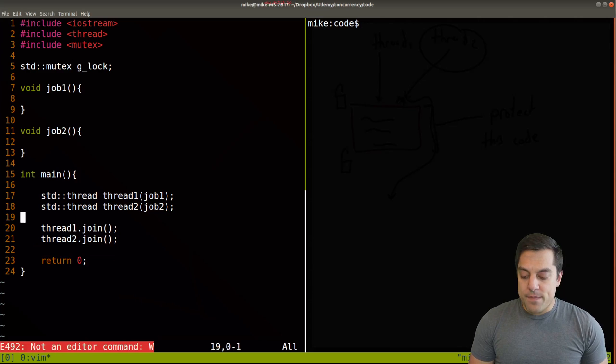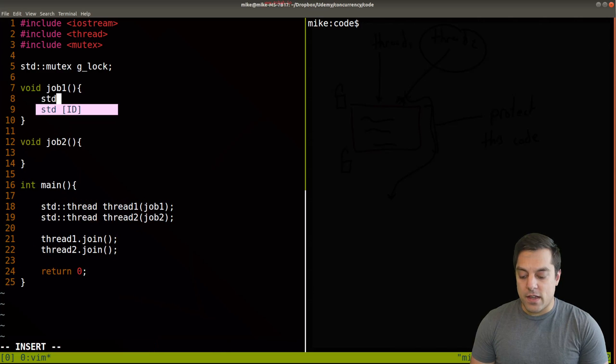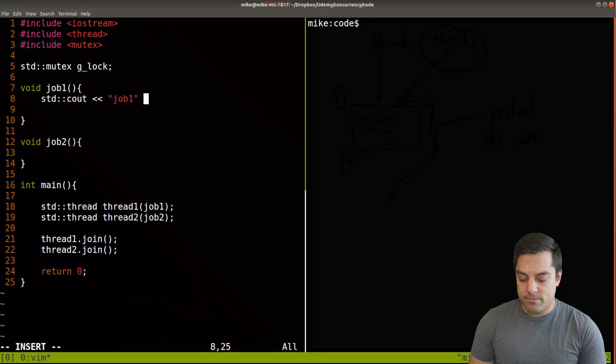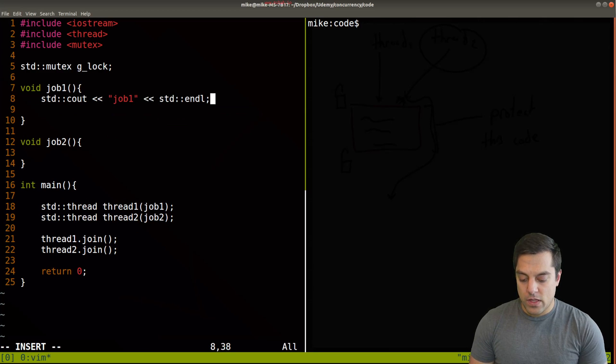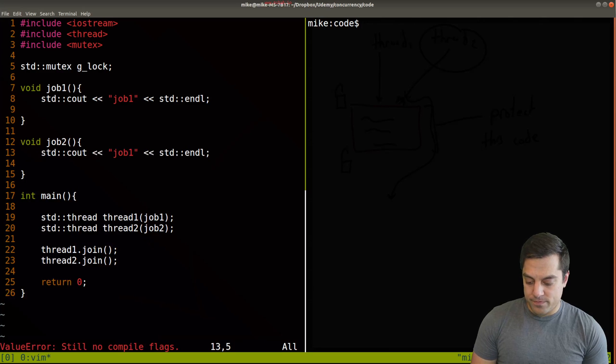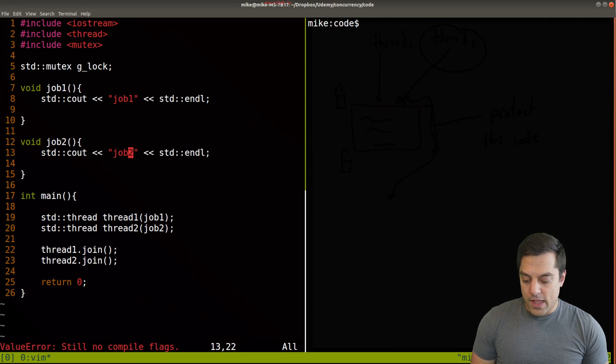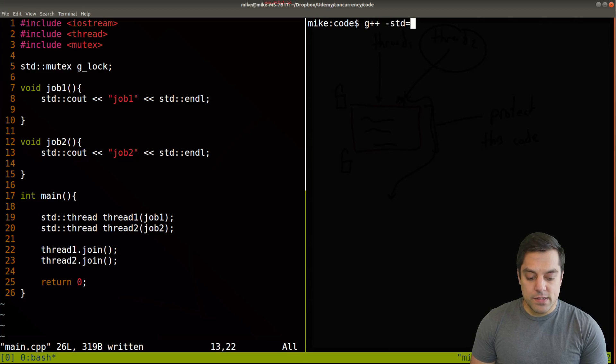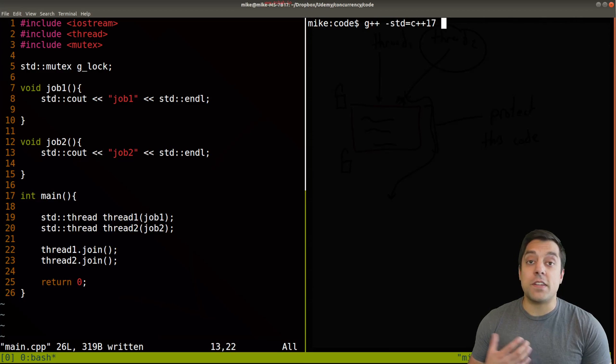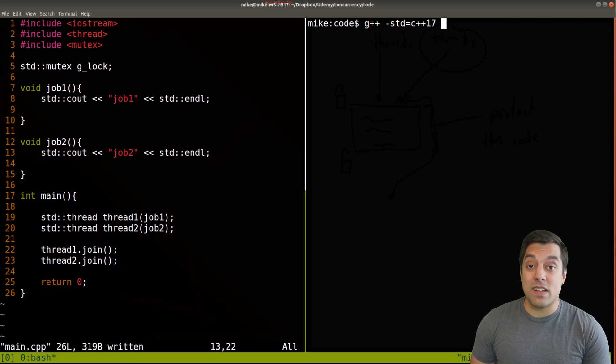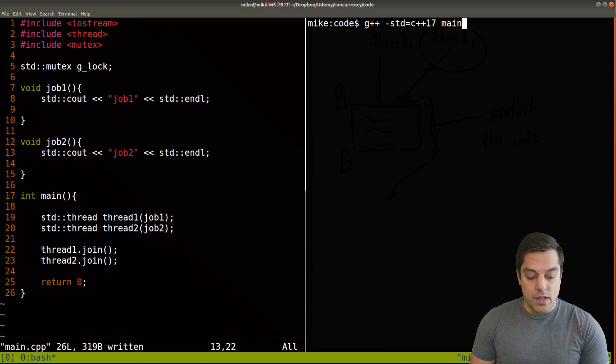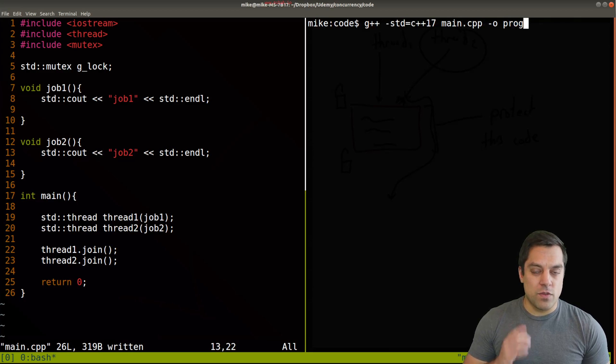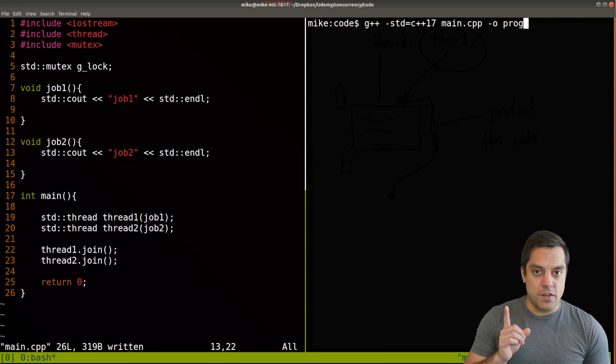And we need to remember to join our threads here. So we'll join each of thread one and thread two. Okay, and let's just go ahead for sake of refreshing ourselves. We'll just pronounce job one. And we'll do the same thing with job two. And then we'll go ahead and compile. So g++ is what I'm going to use C++17, because we need to use some sort of modern version of C++11 or beyond our program output.